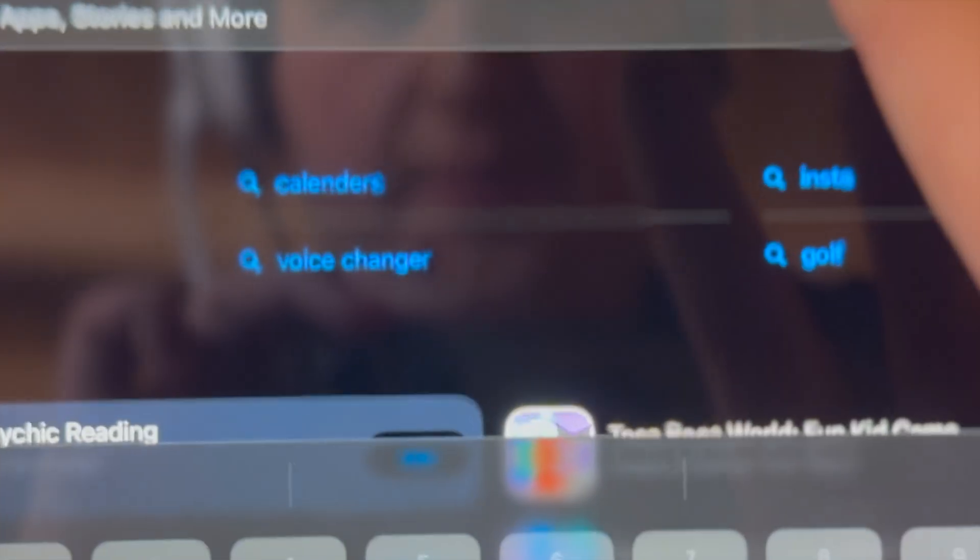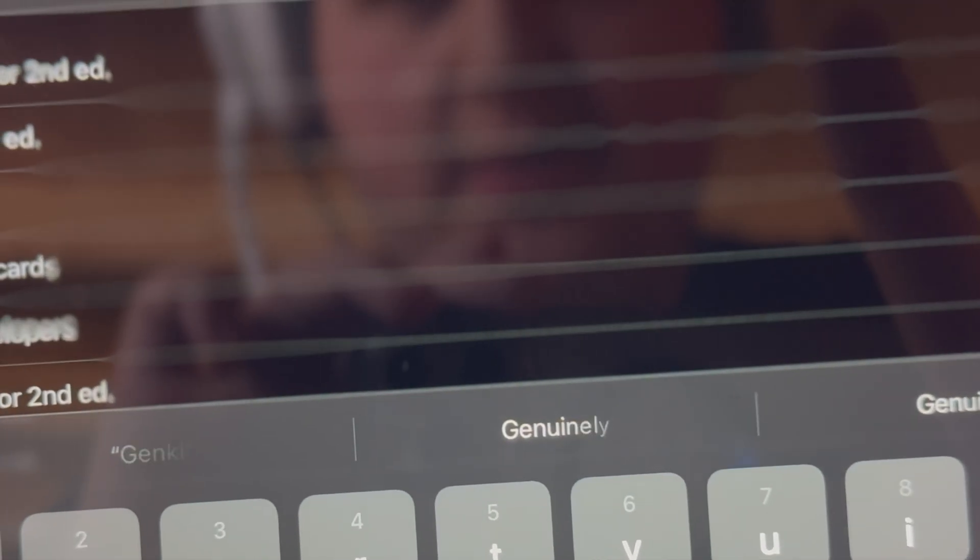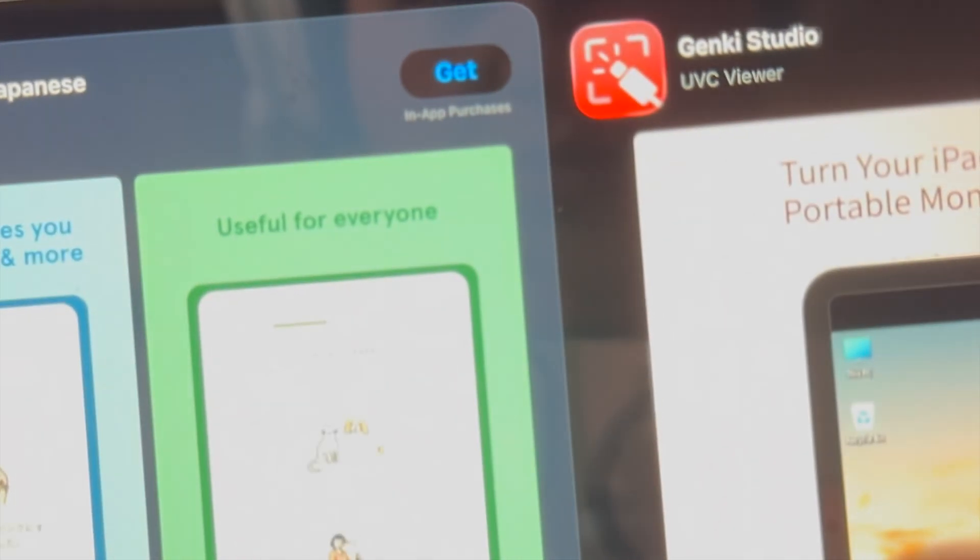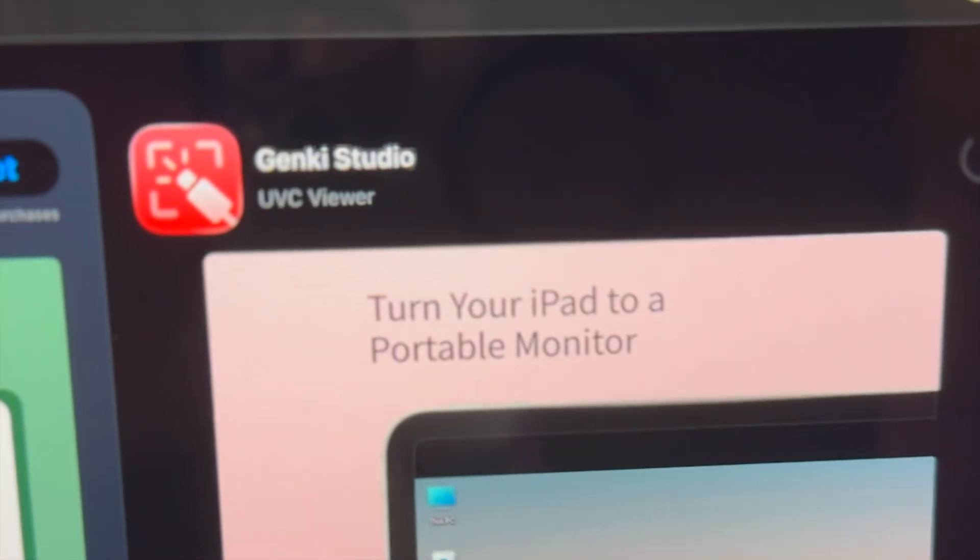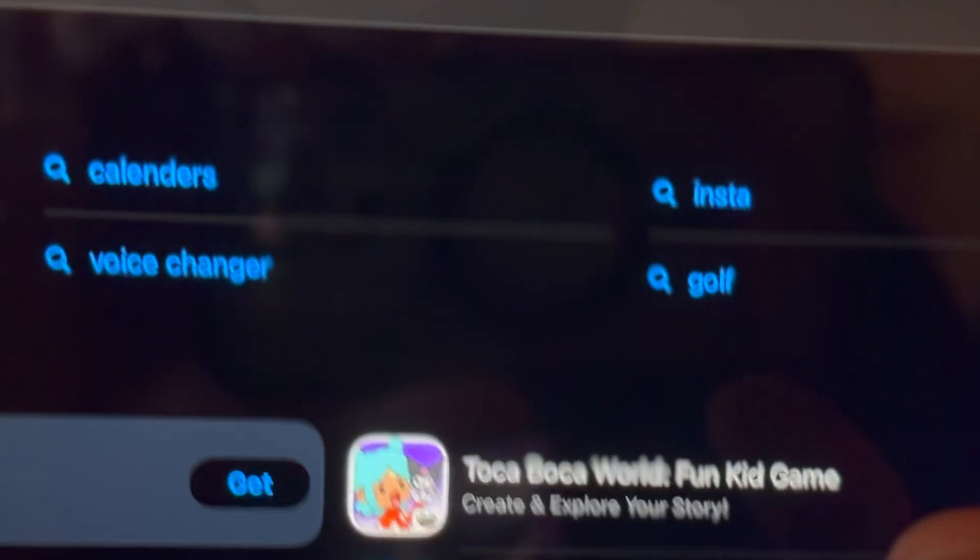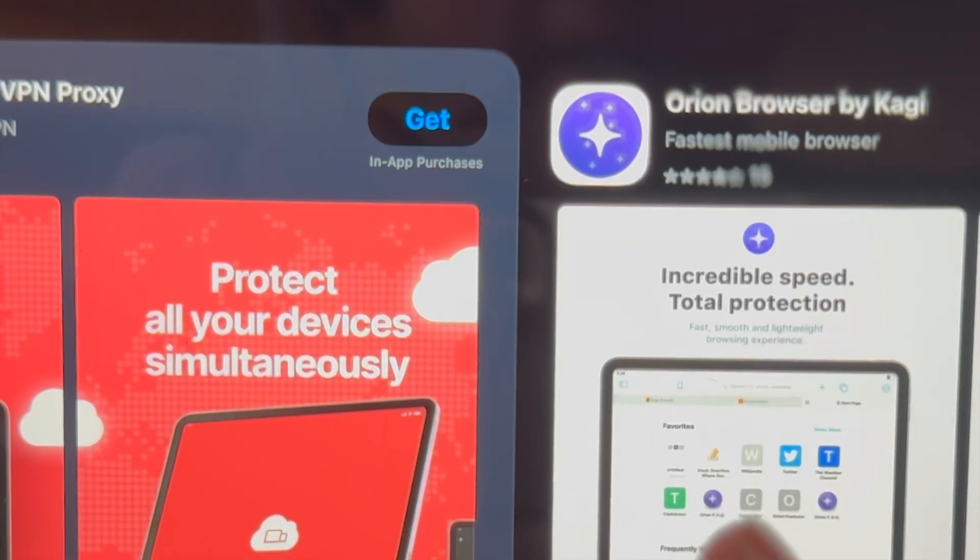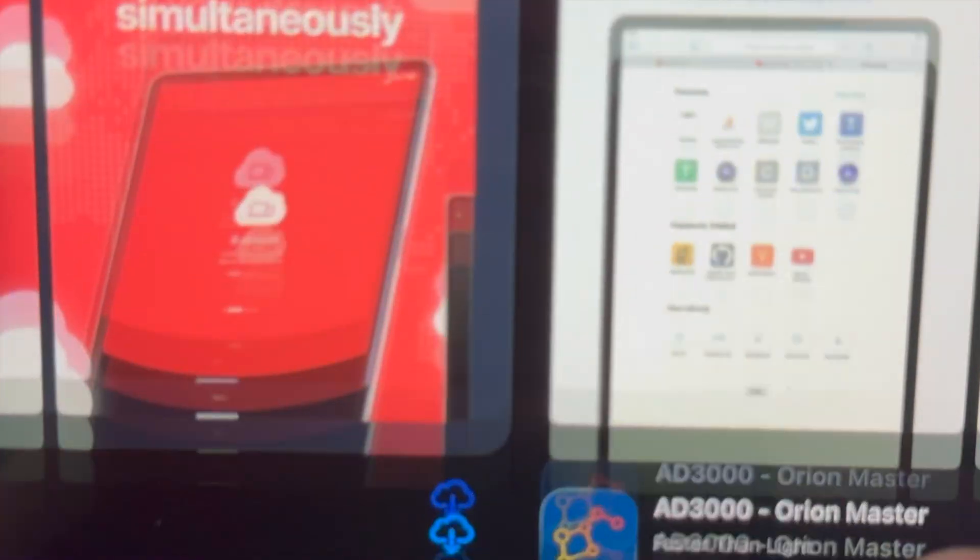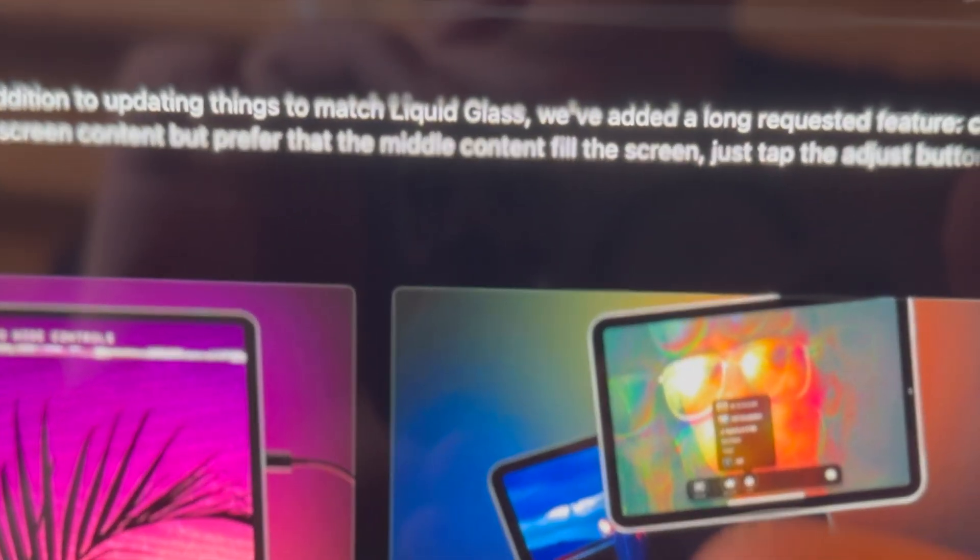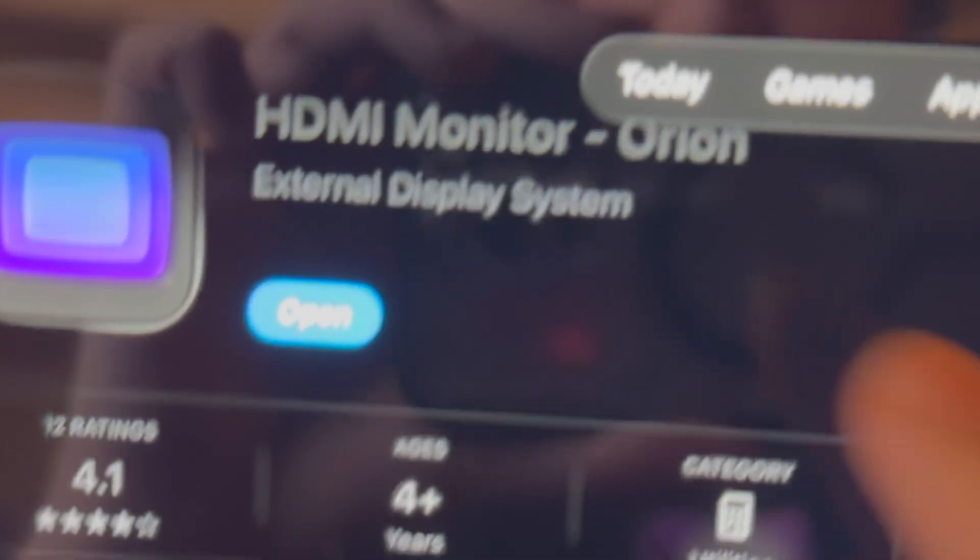And just search for Genki. I mean, it will probably come up with some Japanese learning. Genki Studio. You can try that. I know another one a lot of people use is Orion. But I do know Genki capture card works on other cards. But it will actually have a watermark. So you can use Orion if you prefer.